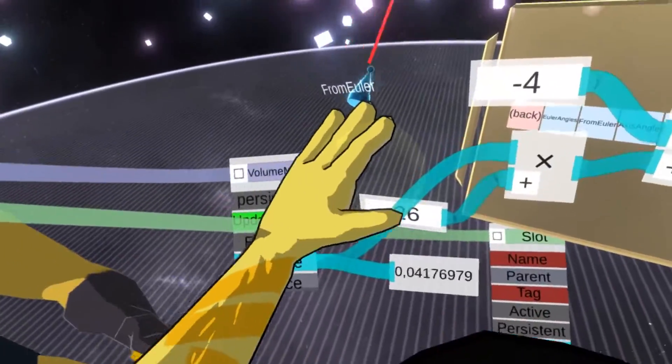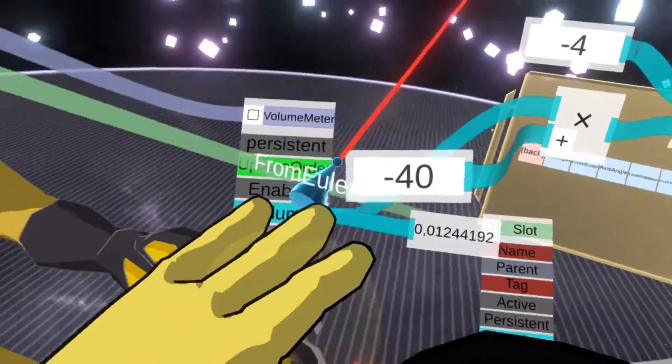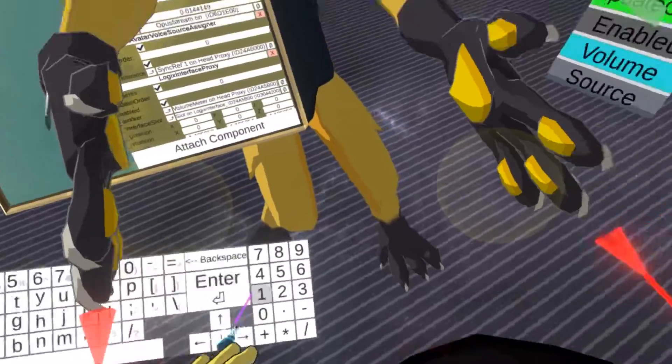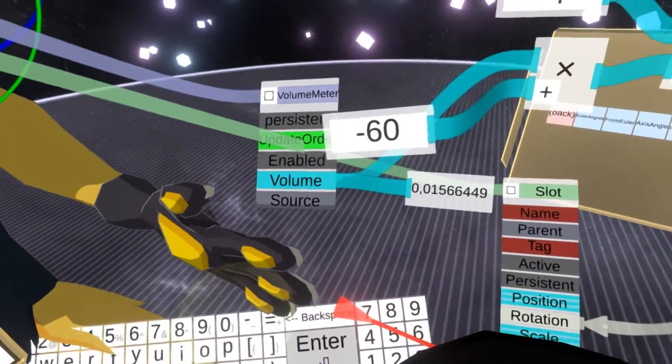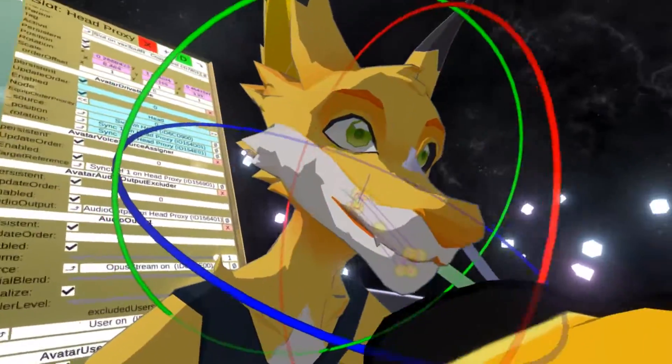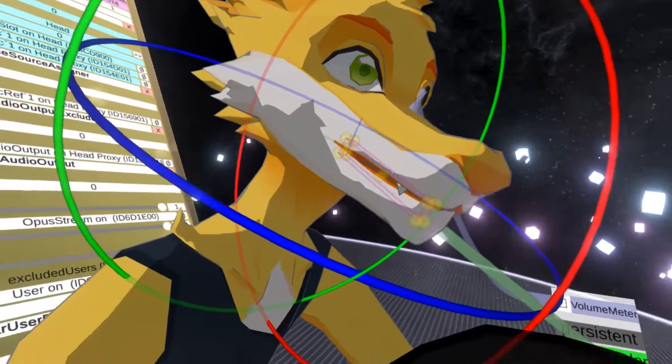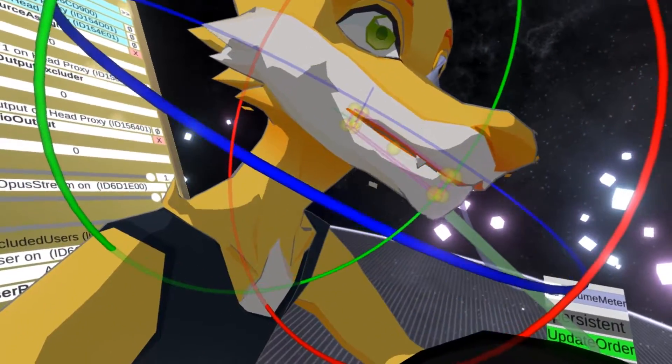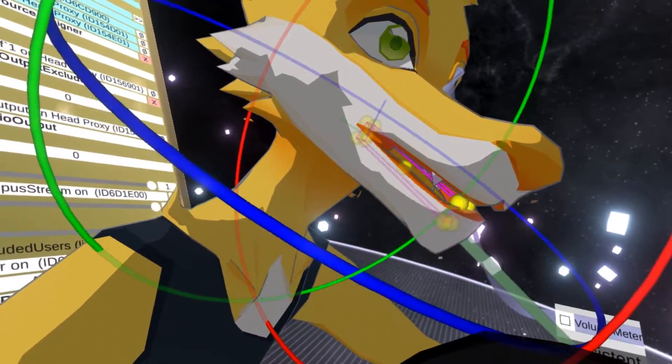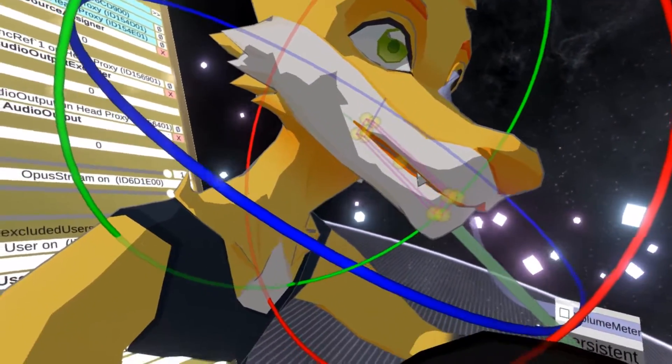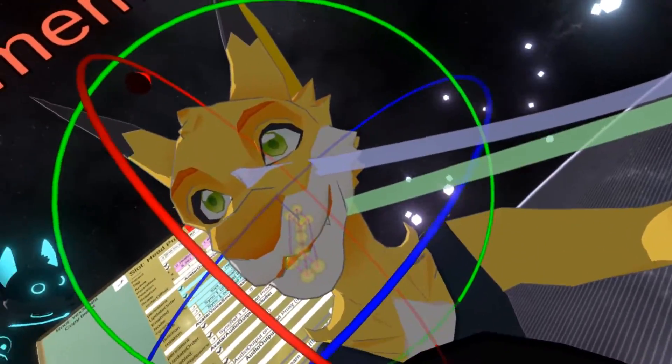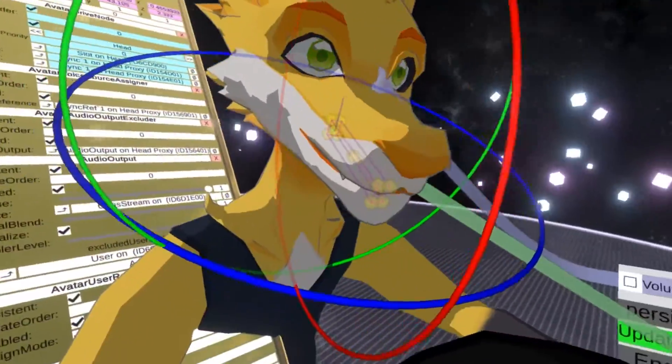So we could actually increase this number a bit. So adjust this. Let's try actually minus 60. Can you try again? Hi there. I'm still somewhat normal. Okay, so this is looking pretty good.